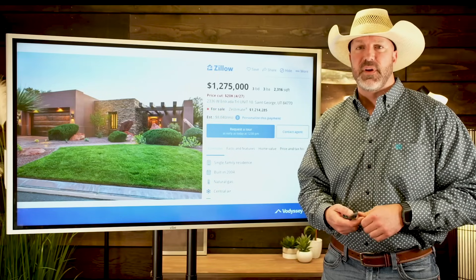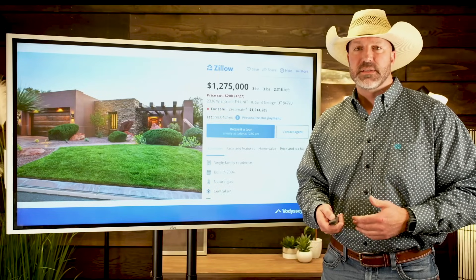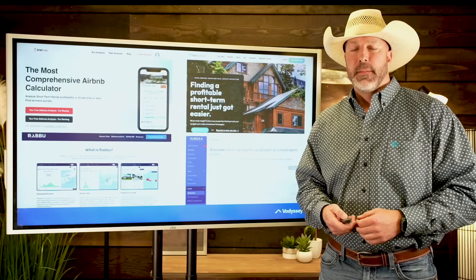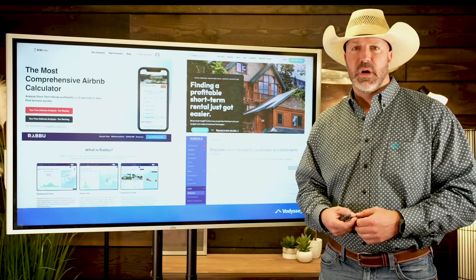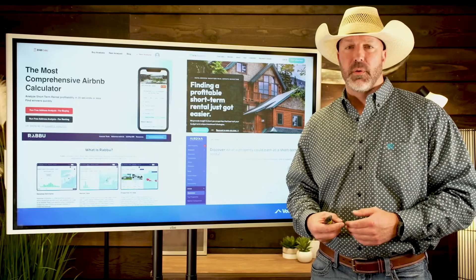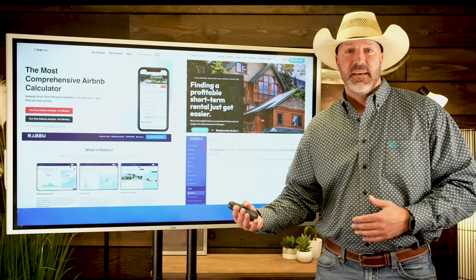Here's the Zillow listing: $1.75 million. Looks like a really, really nice property. Beautiful views, beautiful setup, right on the golf course, Red Rock views — you see Snow Canyon National Park. Great property with lots of reasons why it should perform well.